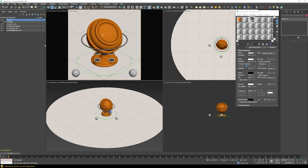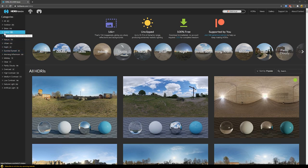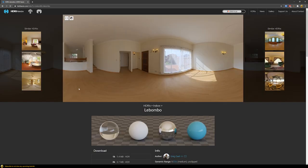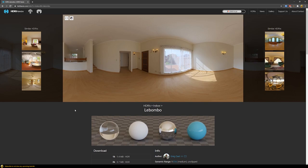Now that you know everything in the scene, we can start building the lighting from scratch. First, we need to find some high quality HDRIs. I recommend HDRIhaven.com where you can find high resolution, totally unclipped, 100% free HDRIs you can download without even registering. If you like their content, consider becoming a patron. From the indoor category, I chose an HDRI called Libombo, available in different resolutions. I'll show you in Photoshop what adjustments I apply to it.